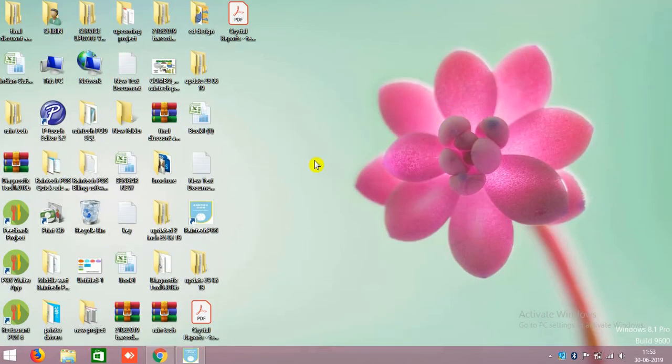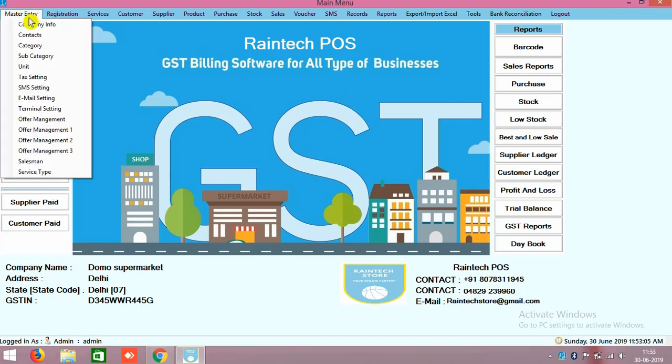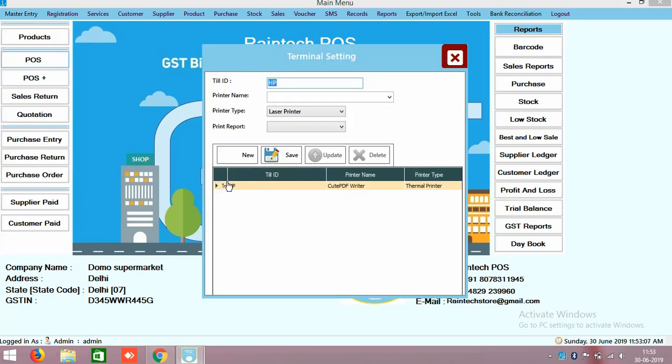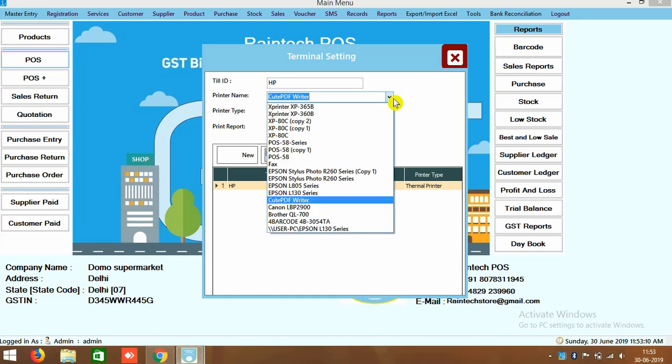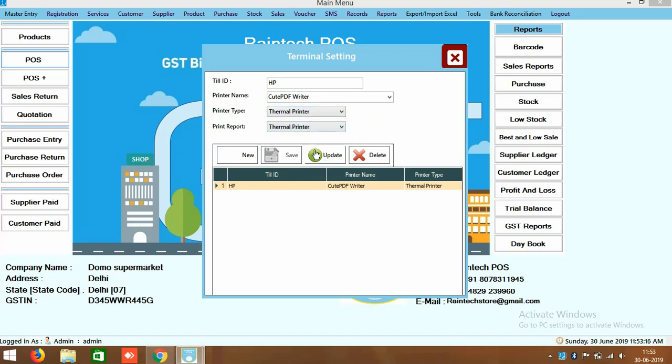Such a way you can generate the estimate bill also from your POS bill. This is counter sale basically. And as I told you before, I will show you how to set up the printer also. Here in the master entry there is terminal settings. In the terminal settings we will drop down, which printer you have, POS printer, and you have to select here thermal, if it is thermal printer, then click on update.